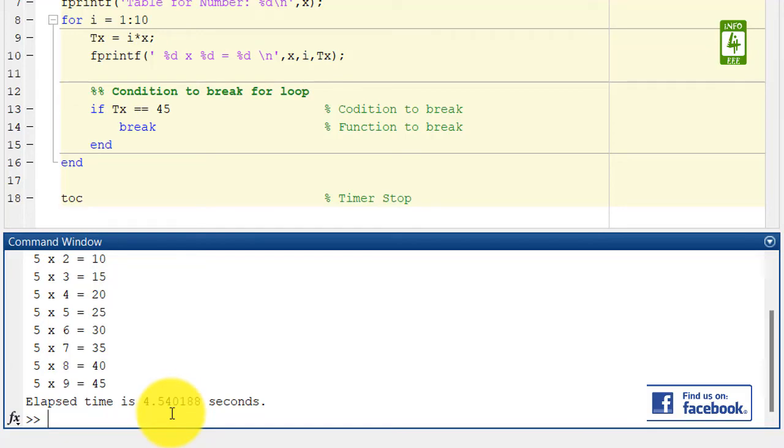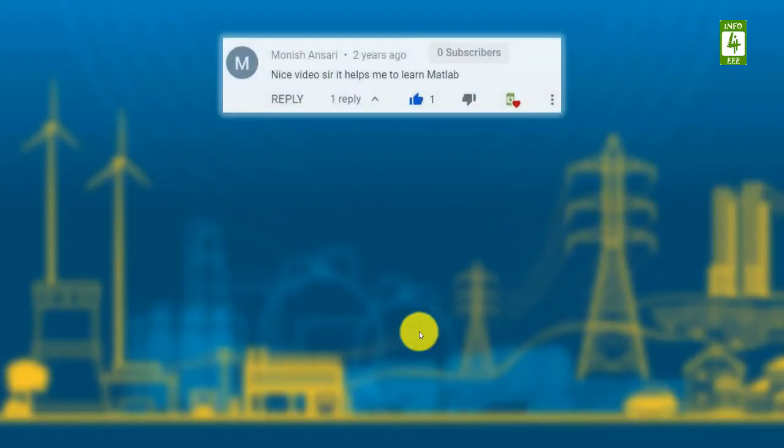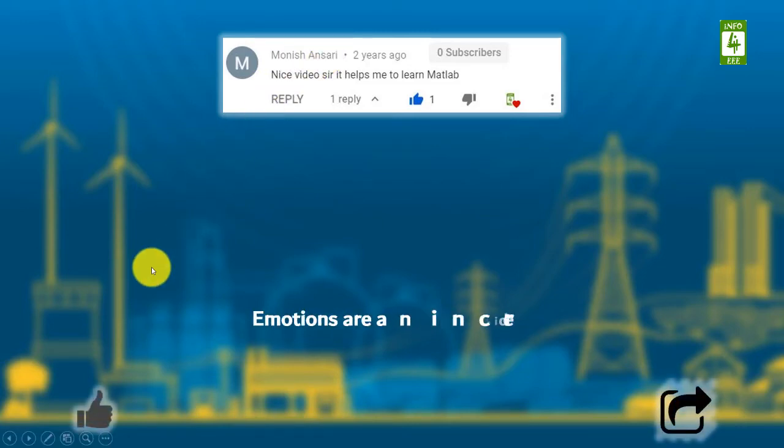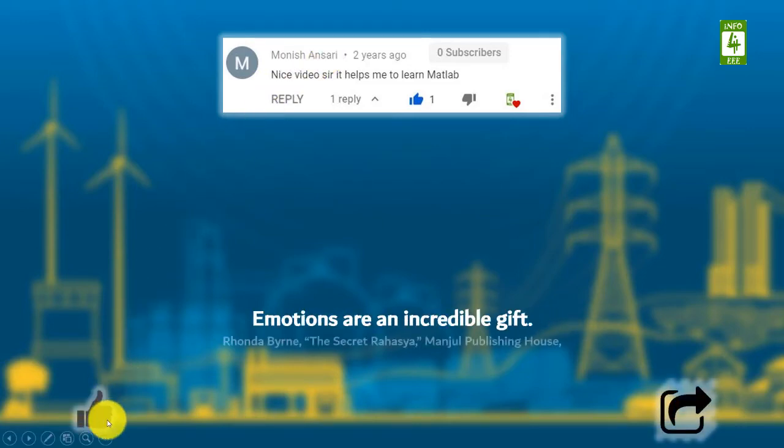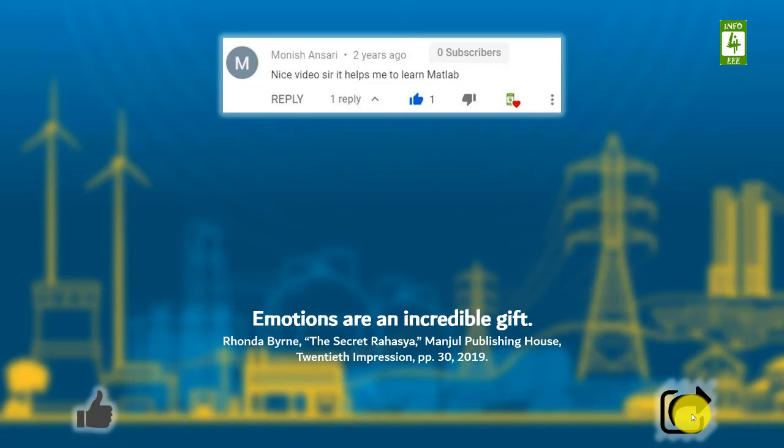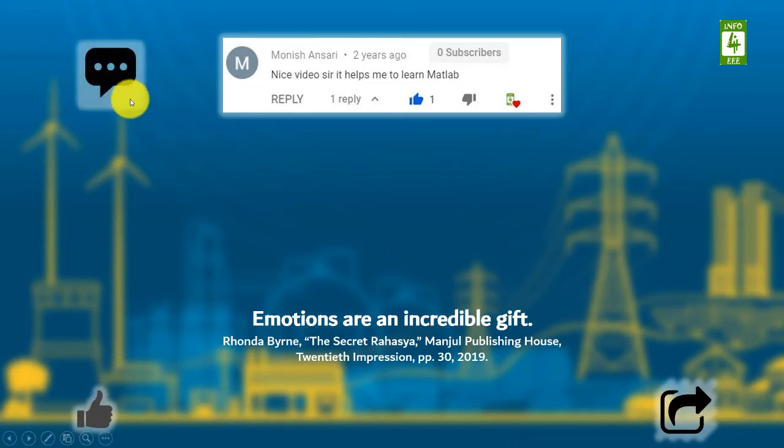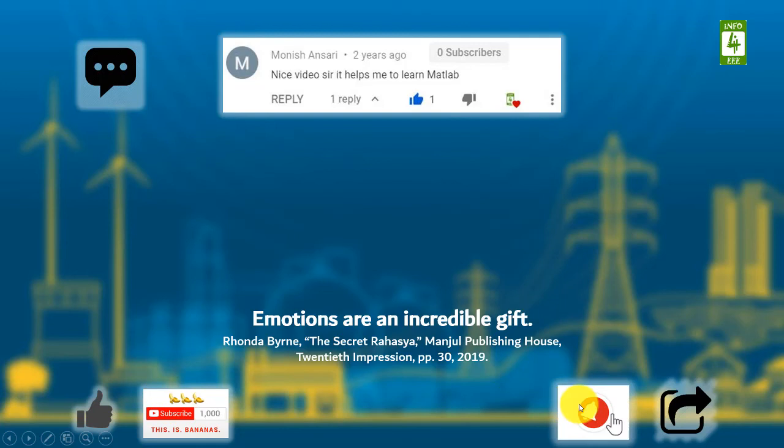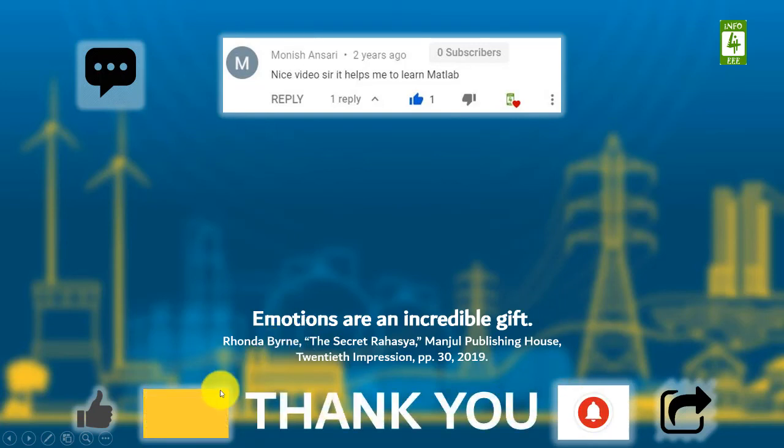This is the session for today. I am thankful to Monish Ansari for his appreciating words. If this video is useful to you, then like and share it. If you have any query or suggestions, then let me know through your comments. If you want to get notifications about our upcoming videos, then subscribe to our channel and click on the bell icon. Thank you for being with us.